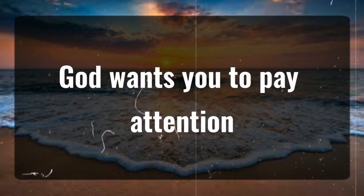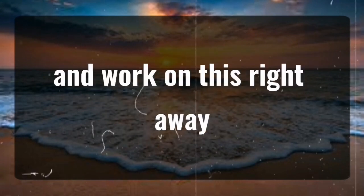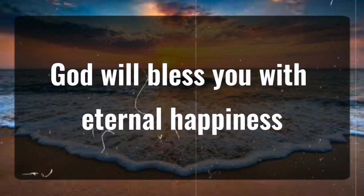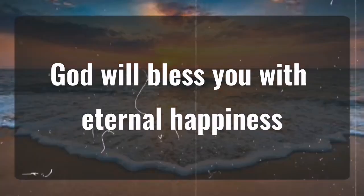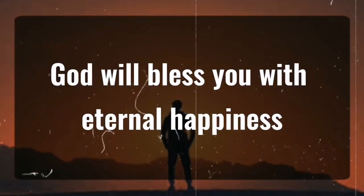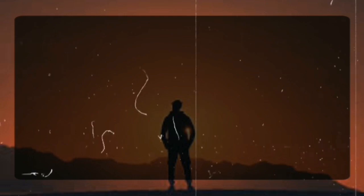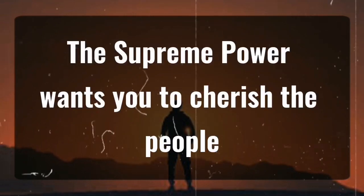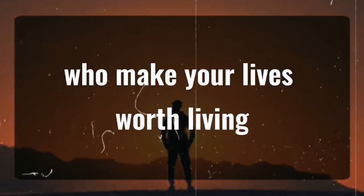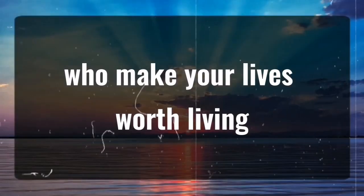God wants you to pay attention and work on this right away. God will bless you with eternal happiness, and fortune will make its way. The Supreme Power wants you to cherish the people who make your lives worth living.